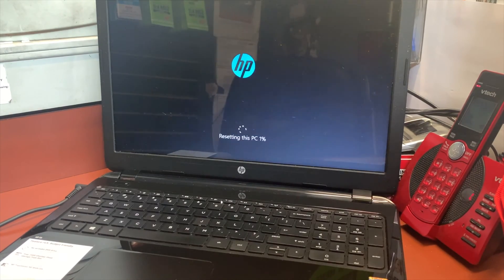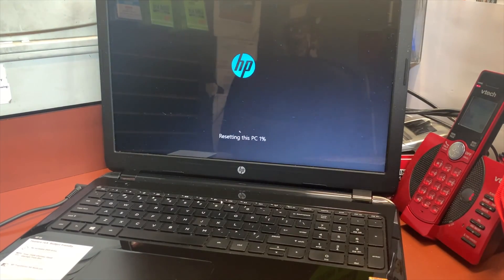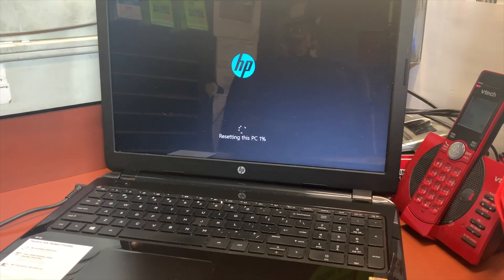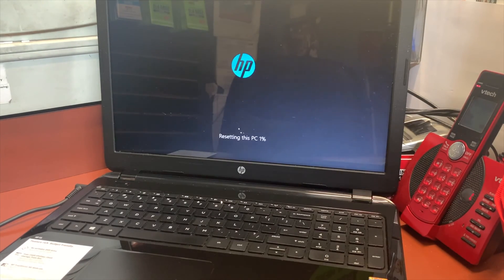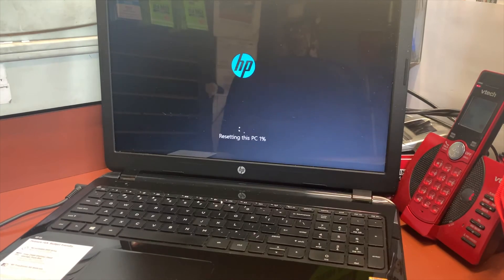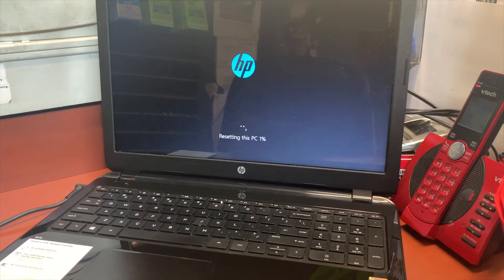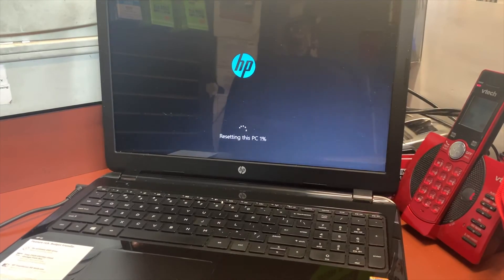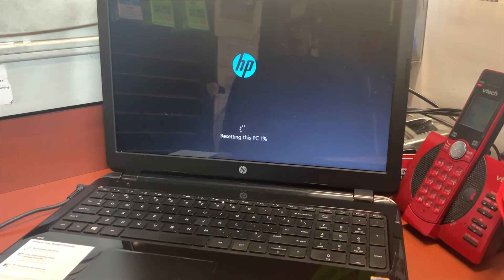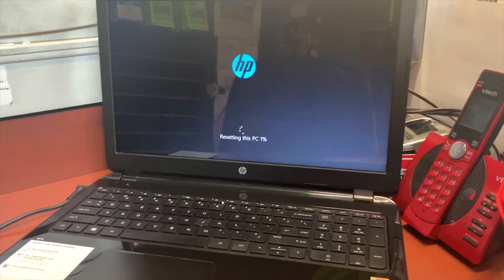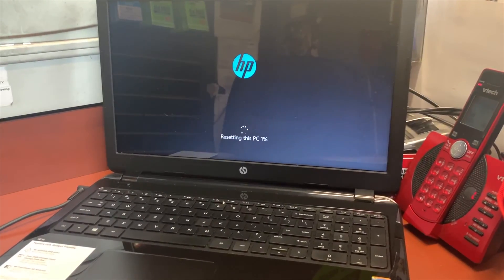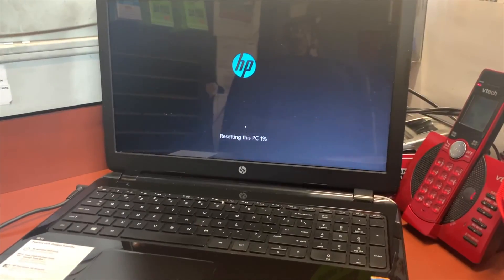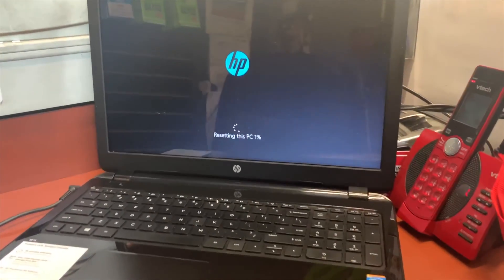This process will take a couple hours, so you want to be patient. I'm not going to go through the whole thing, but once you get to this screen, just be patient and let it do its thing. Do not power off the PC or interrupt the process, and make sure your PC is connected to the power supply so it won't shut off while it's resetting.